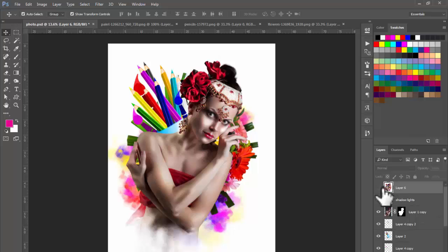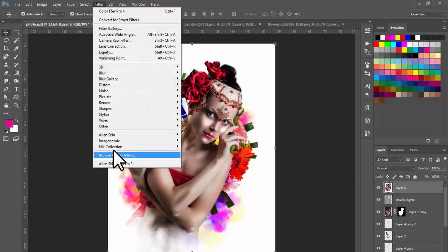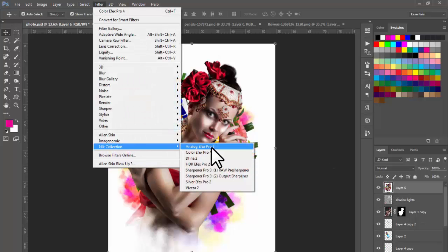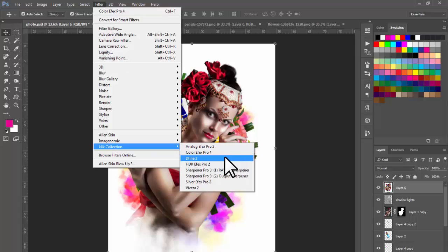If you don't know about Nik Collection — how to download and how to use it — watch my other video on my YouTube channel which is in the Plugins Review playlist. Here I am selecting Color FX Pro 4, and selecting Cross Processing.